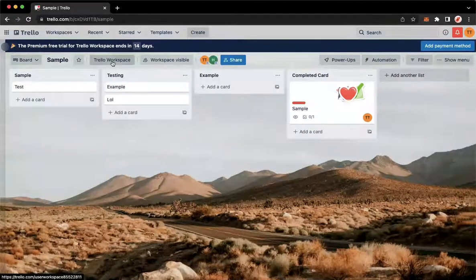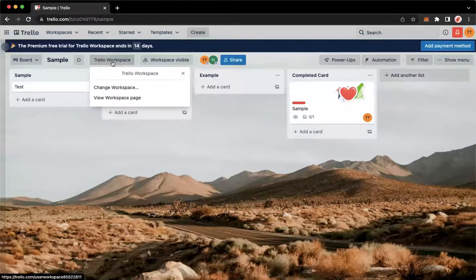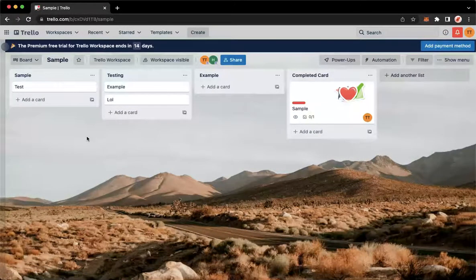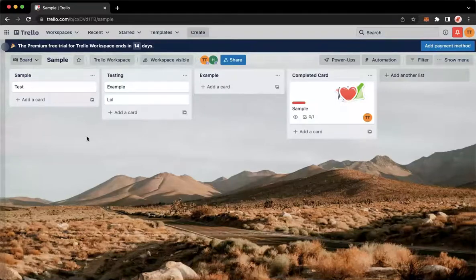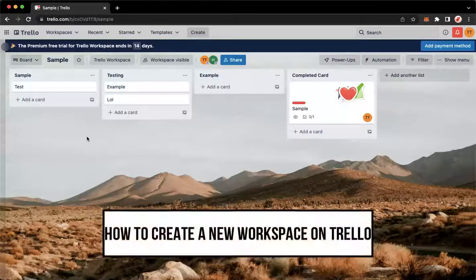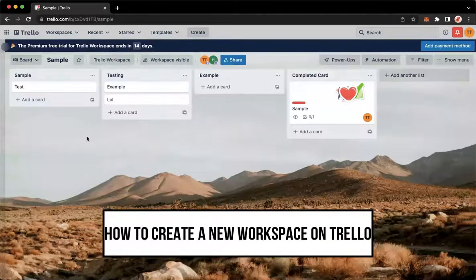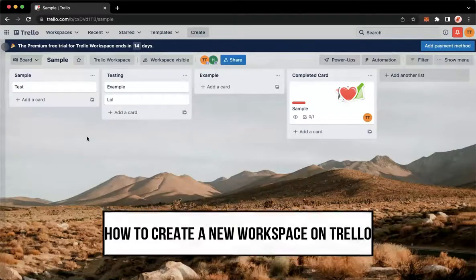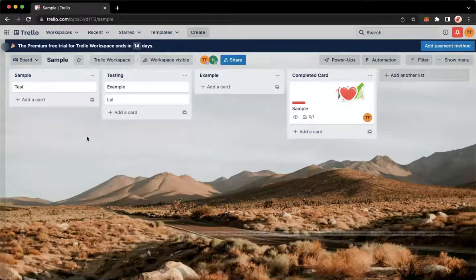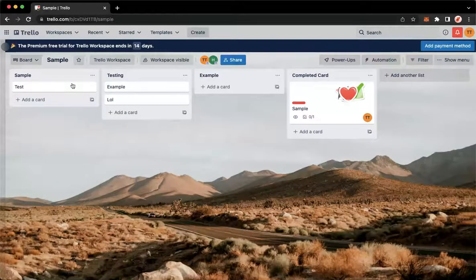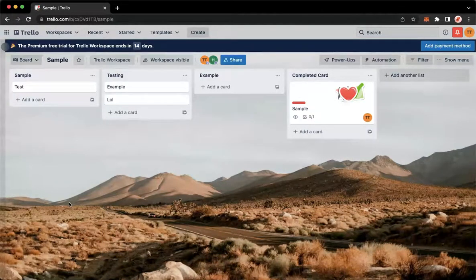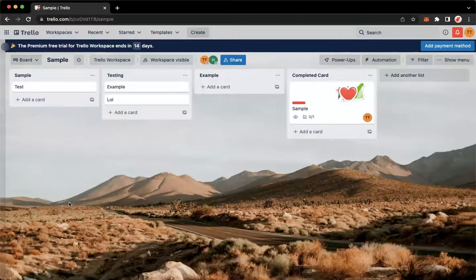Hi everyone, welcome back to this channel. Today I'll be teaching you how to create a new workspace on Trello. So let's begin. The very first step is to open trello.com using your web browser.